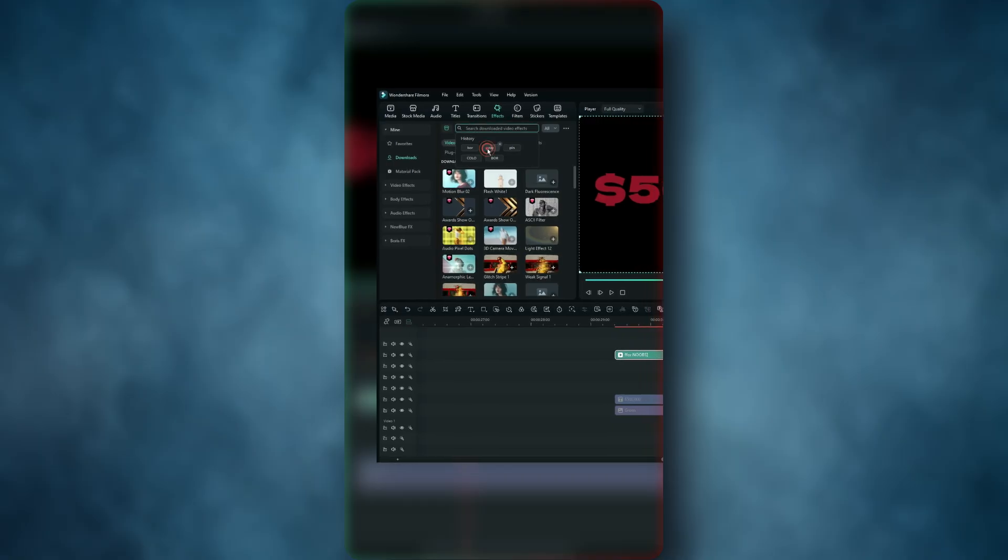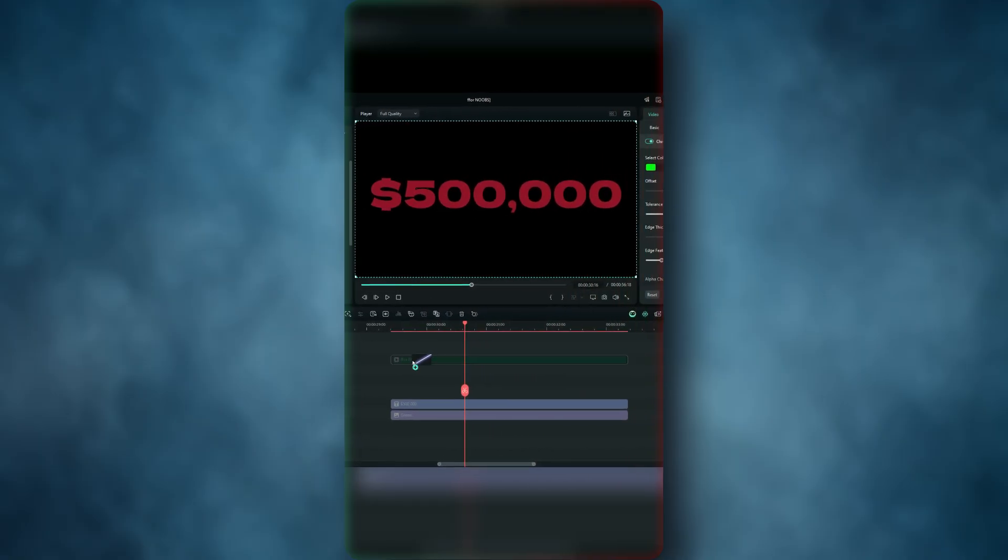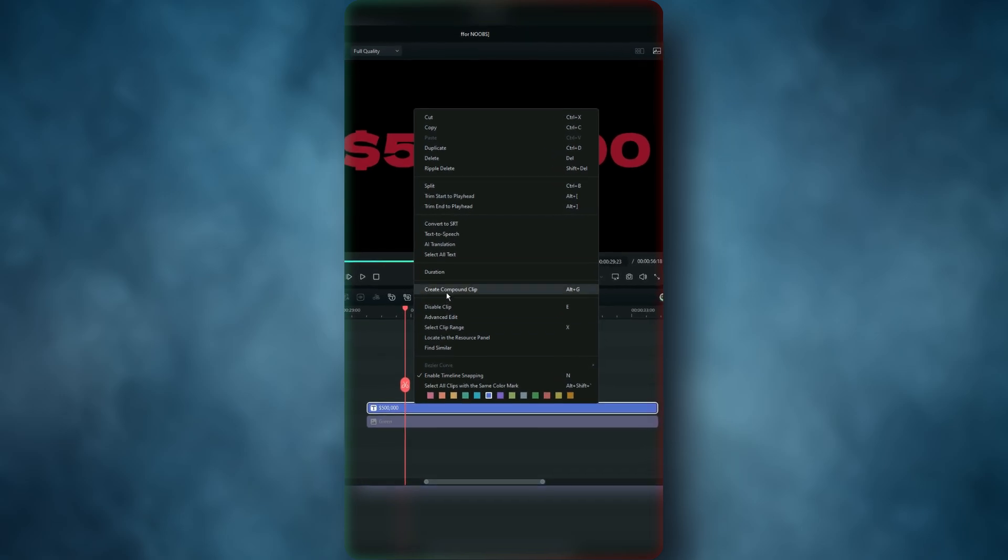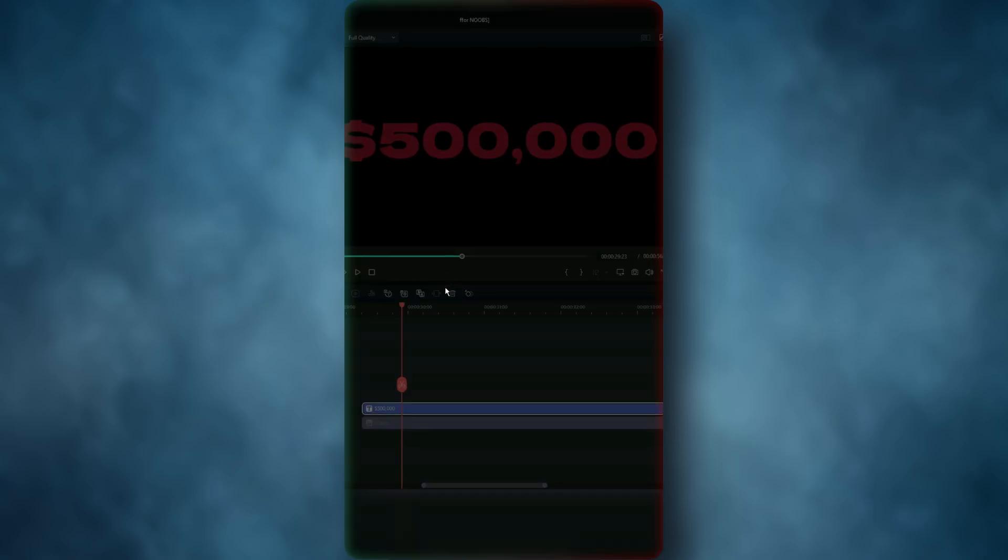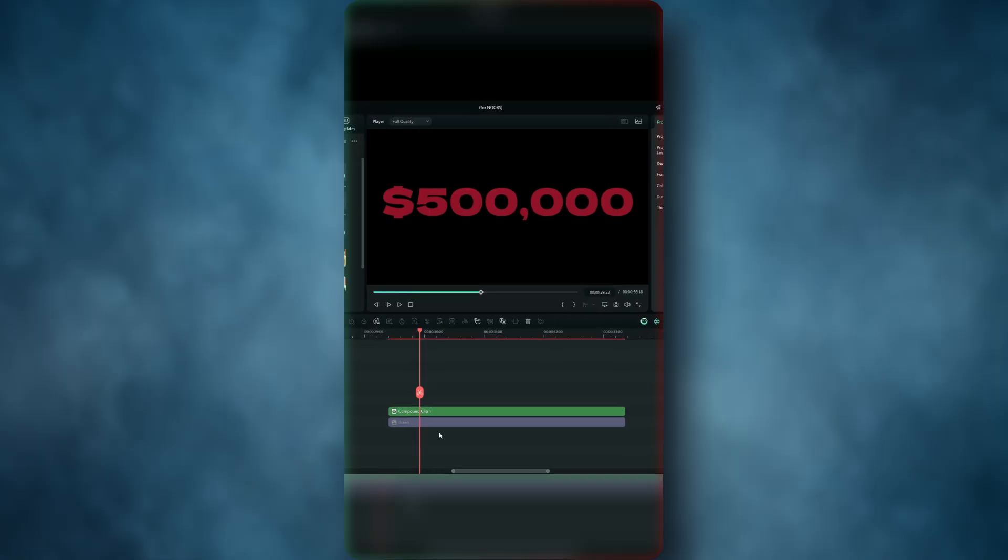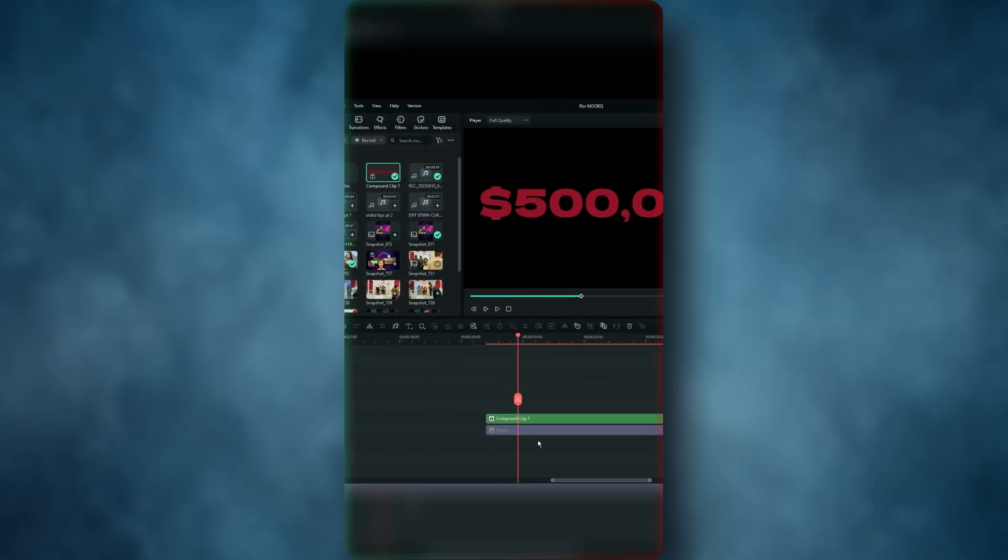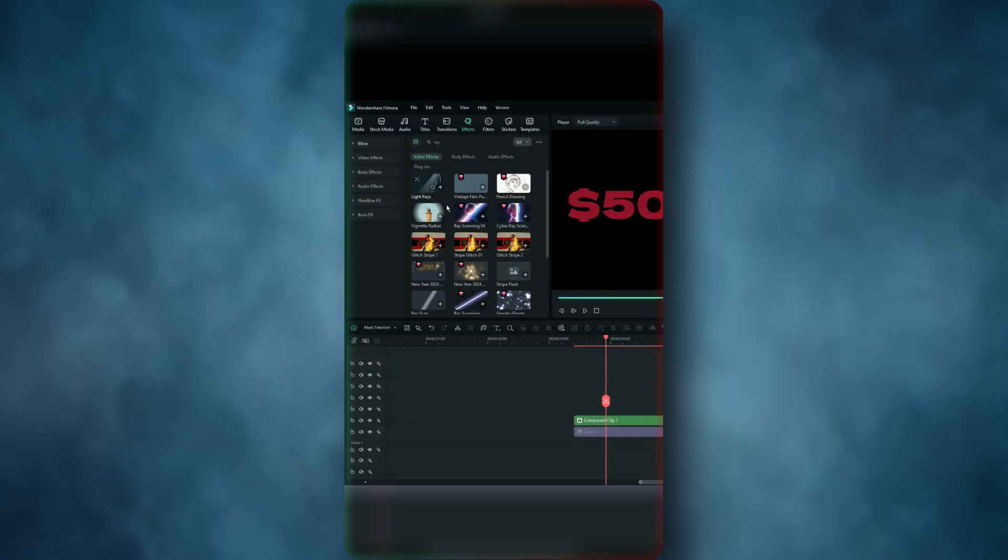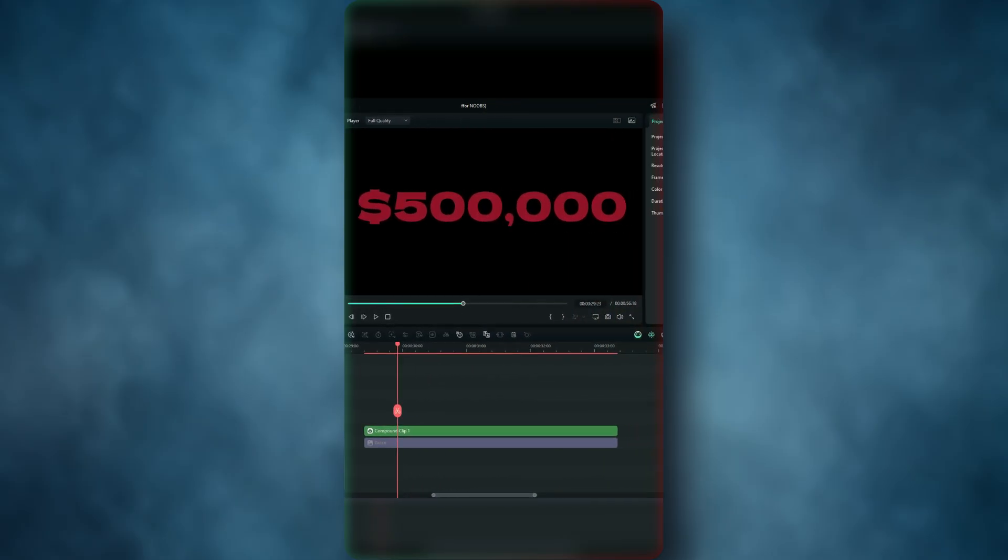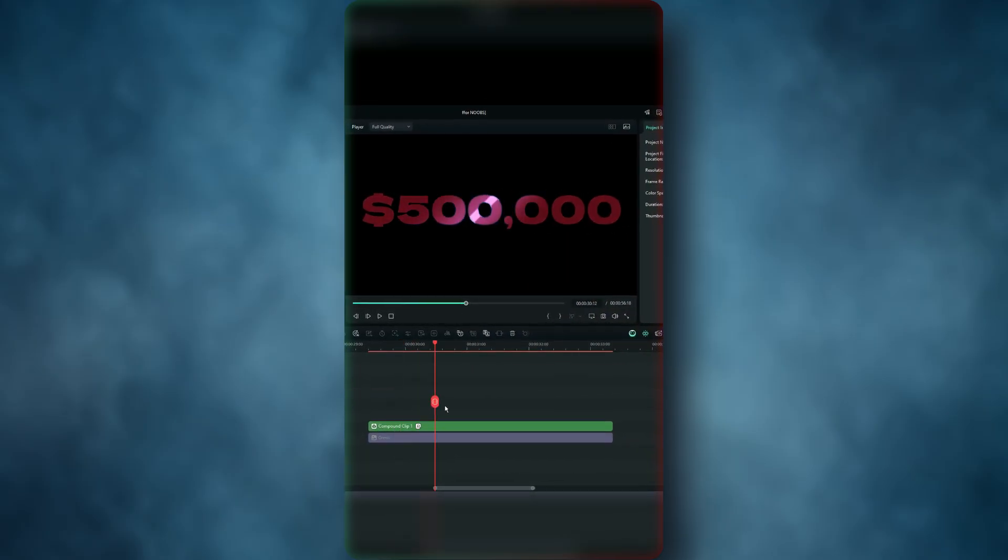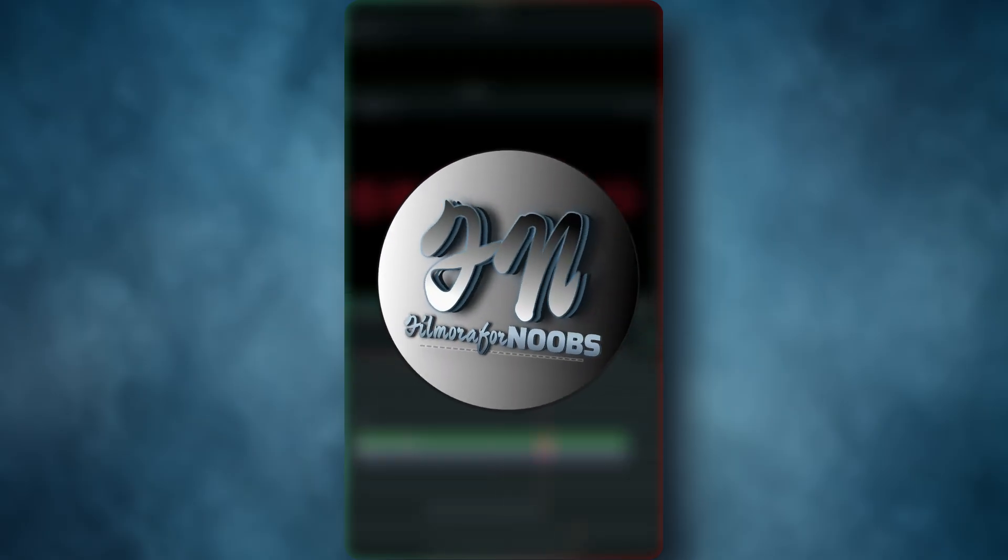Instead, right-click your titles in the timeline and use this option called 'Compound Clip.' Once you've turned your titles into a compound clip, you can add effects onto it, and those effects will affect your titles in a very impressive way.